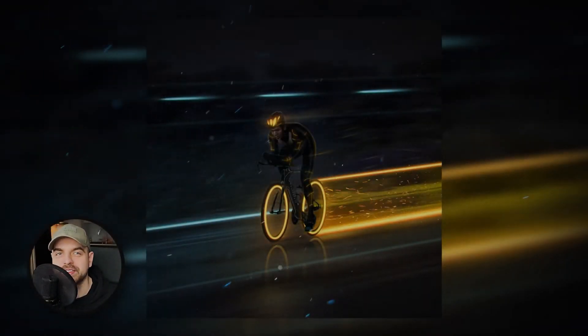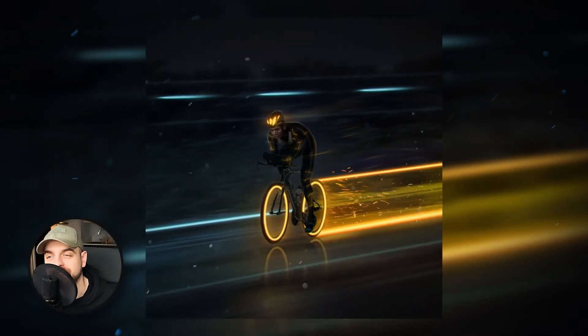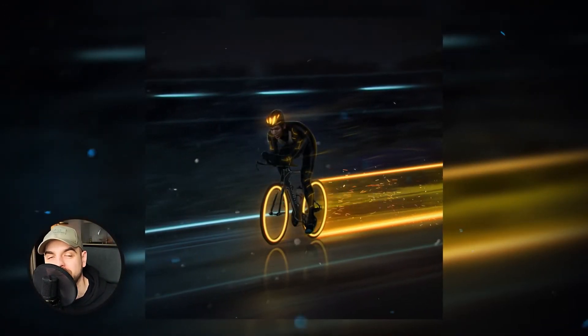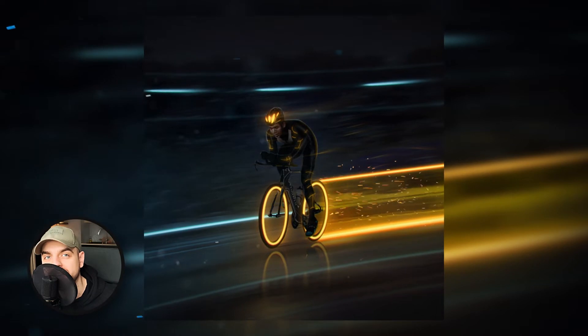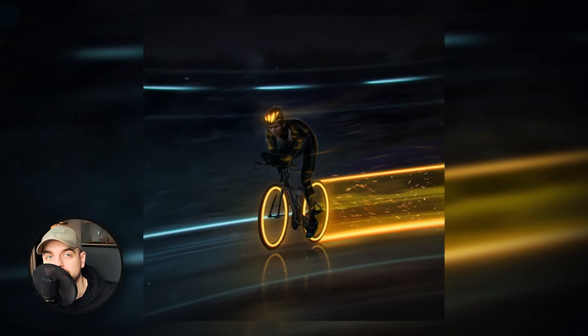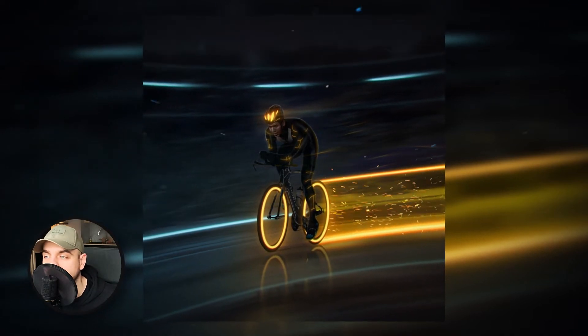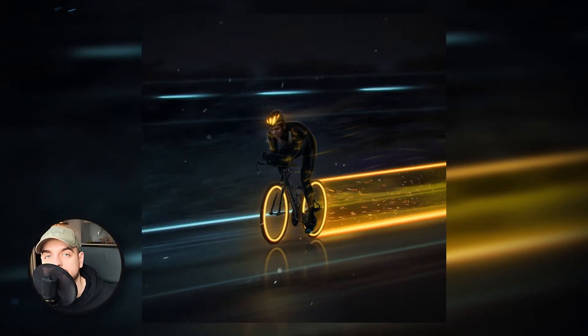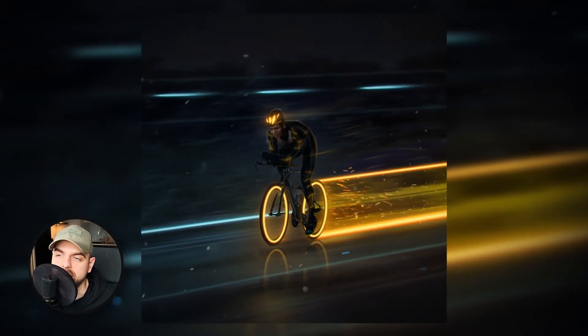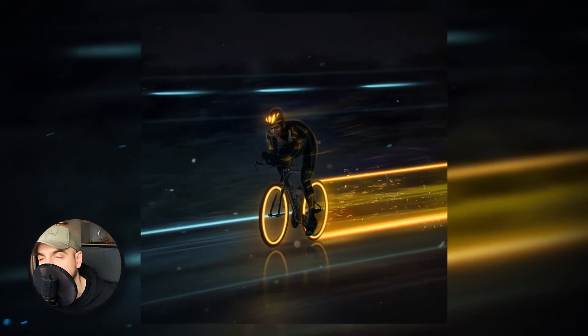Hi, I'm Mike Lewis. In today's video we're gonna create something really cool. We're gonna recreate the effect from the Tron movie and we're gonna use a photo of a biker. So let's start it.